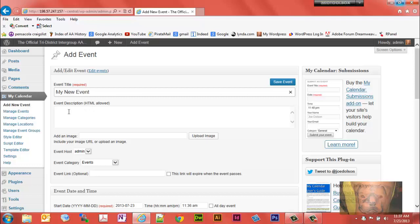The format I use for this, and I'll show you why in a minute, is I'll go with the title my new event. Let's call it. For us we'll call this an open discussion OD and we're going to make this at 2 p.m.